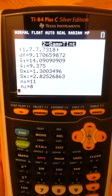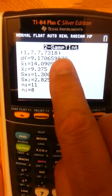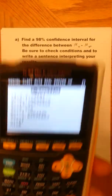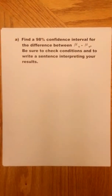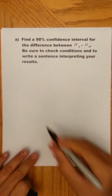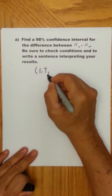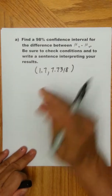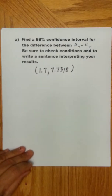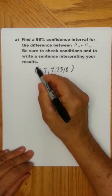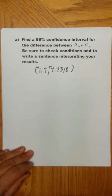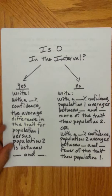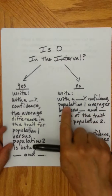Press Calculate and there it is: 1.7 to 7.73. We got a confidence interval of 1.7 to 7.7318. This went from a positive number to a positive number, so we want to know: is zero in the interval? No — it went from a positive number to a positive number.